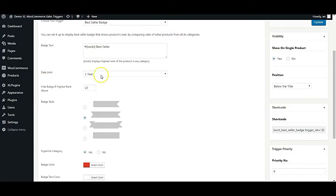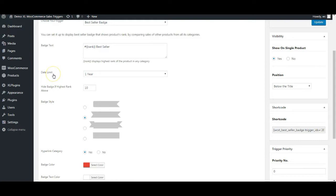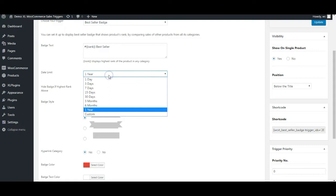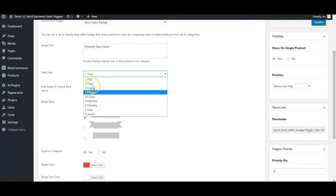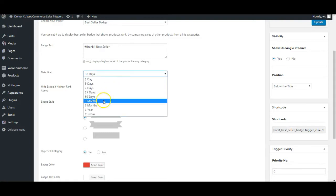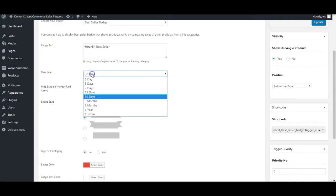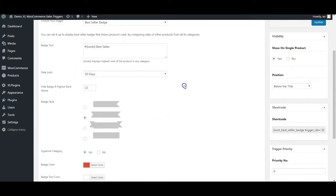Then you have the option of selecting the date limit. Date limit is basically the time duration from which you want it to pick the best seller from. Do you want the best seller from the past one year or 15 days or 30 days? You can select that limit and it is going to actually only look at the sales record of those many days or months as you've selected. You can also customize this.